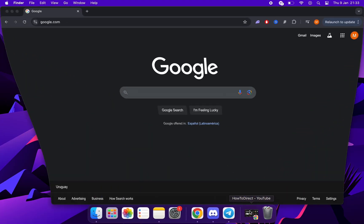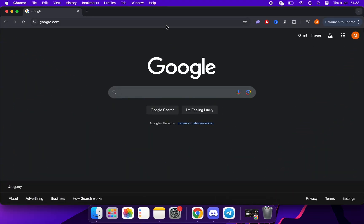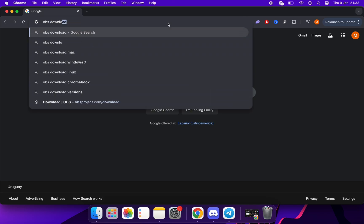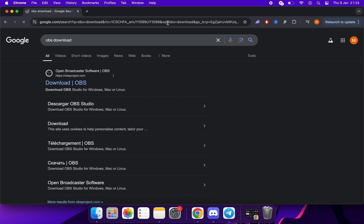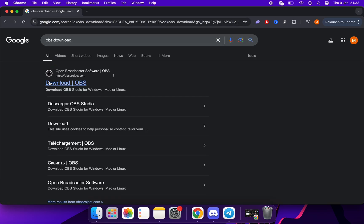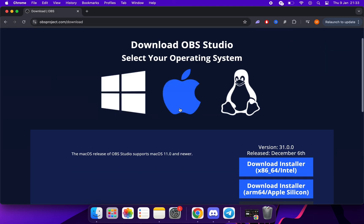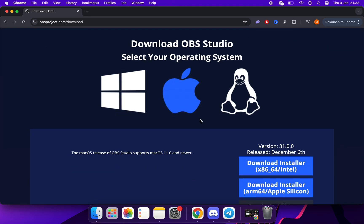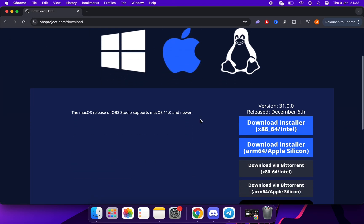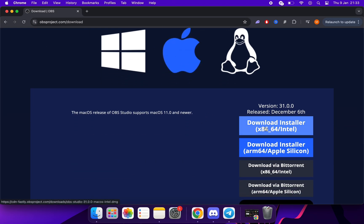The first step is to go to Google and search for OBS Download. Click here. Here we select Mac, and then download the installer.